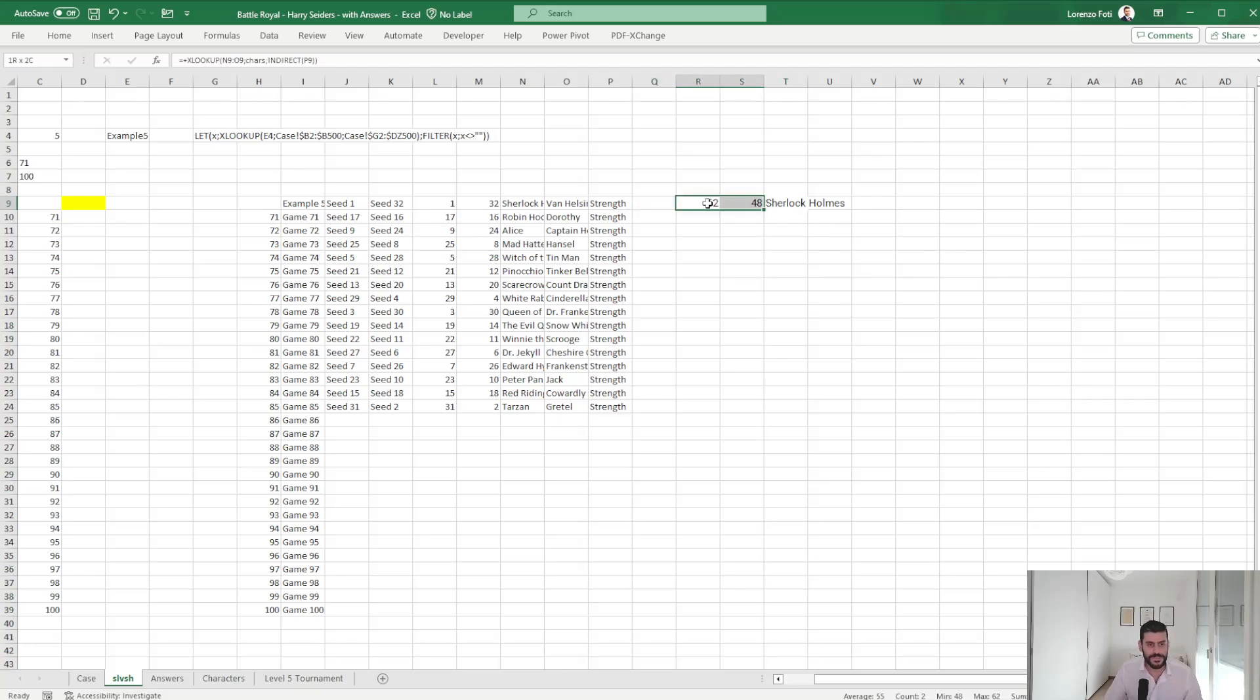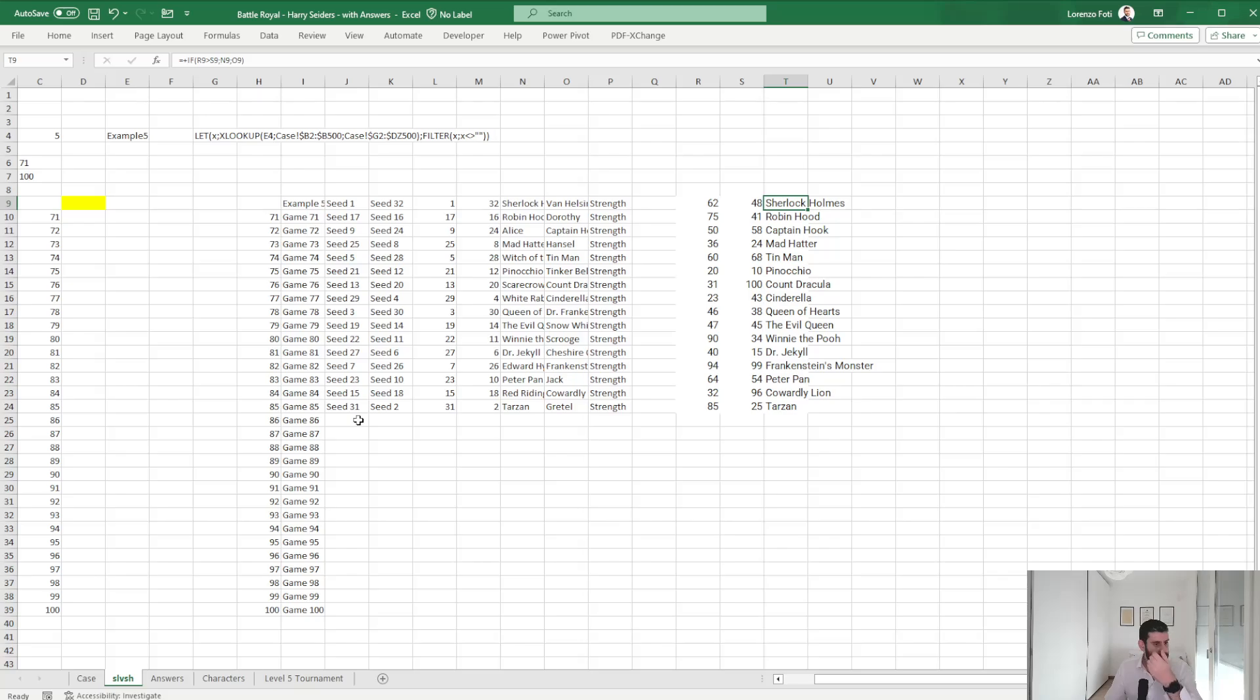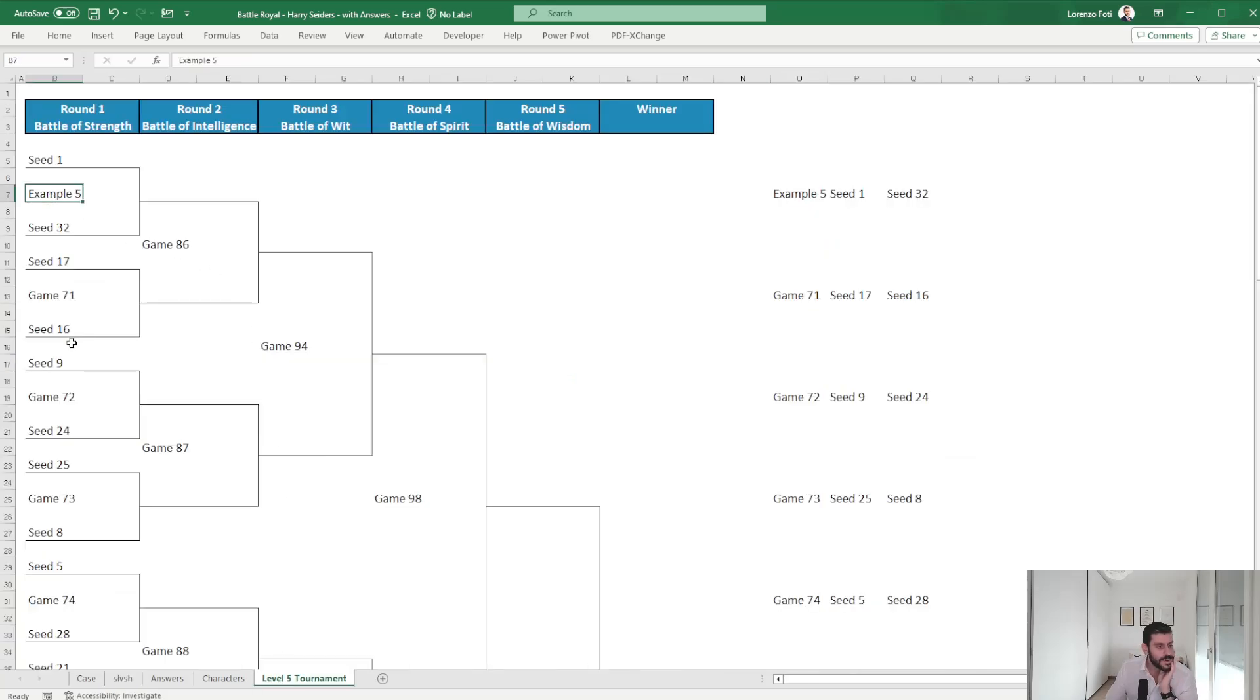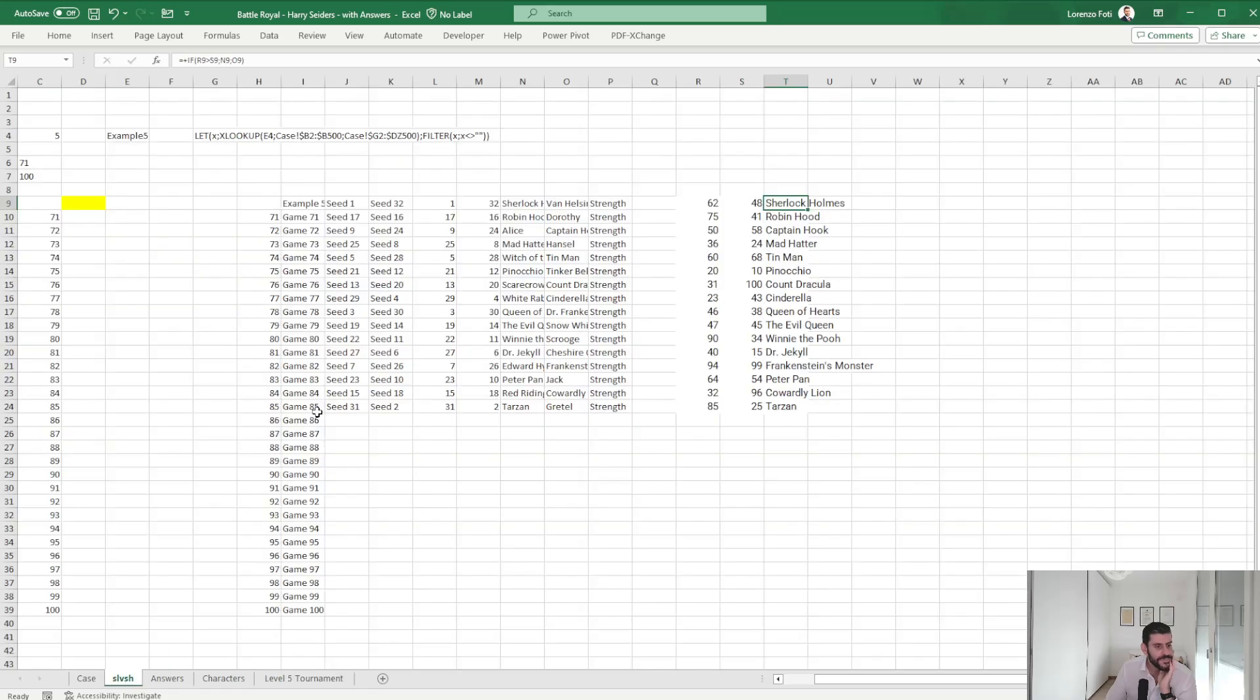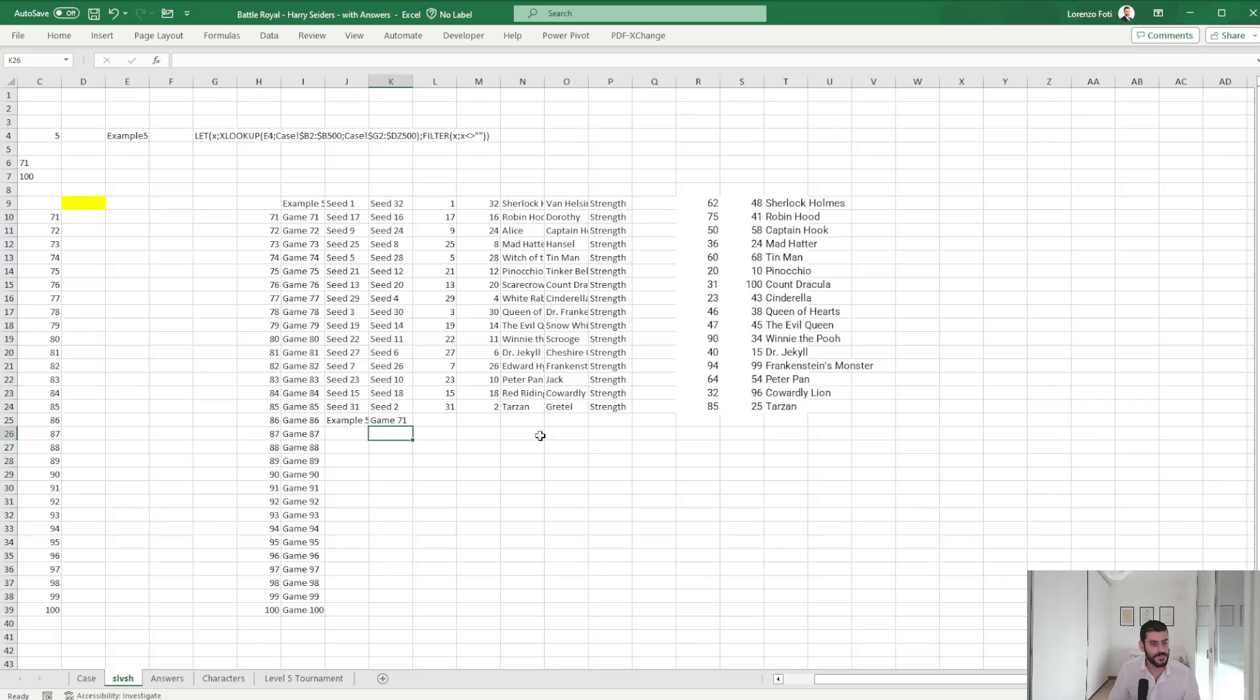Apologies. Okay, so those are the winners. So game 86 will be among example 5 in game 71. Example 5 in game 71.